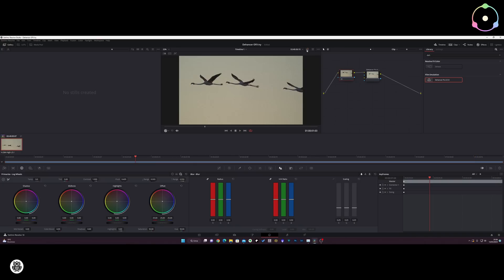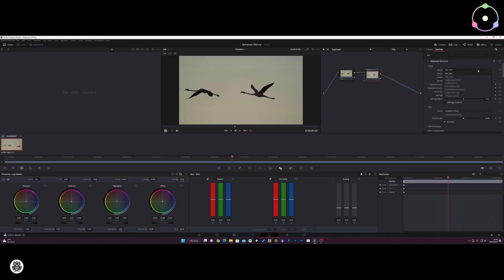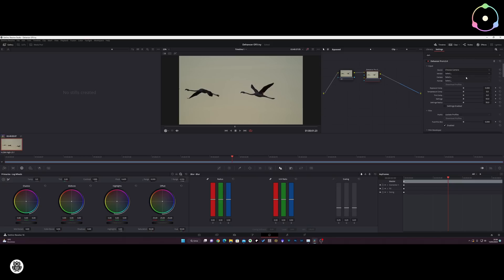By pressing this button you can see before and after — sorry, after and before. Anyway, the plugin is full of options. From the source section, you can select the source of your video.